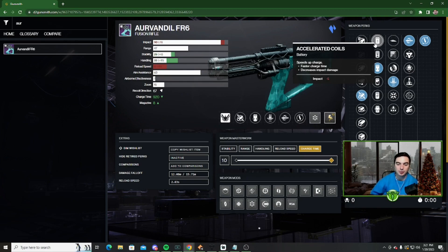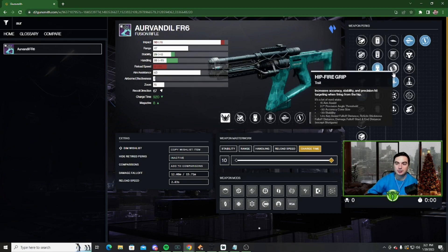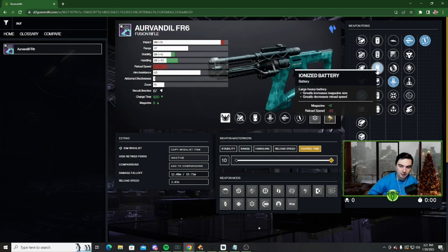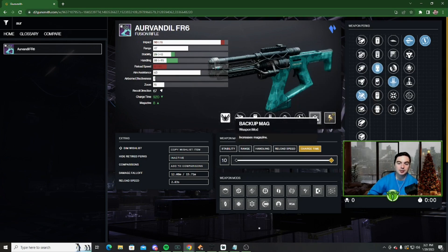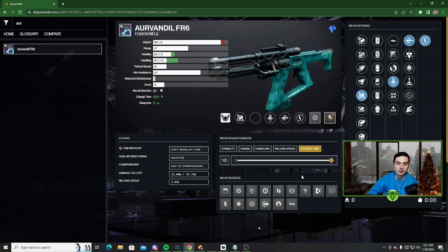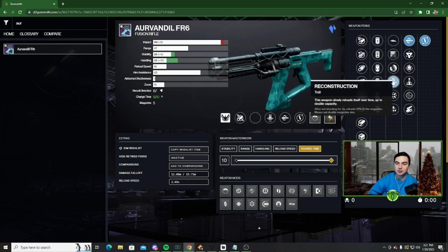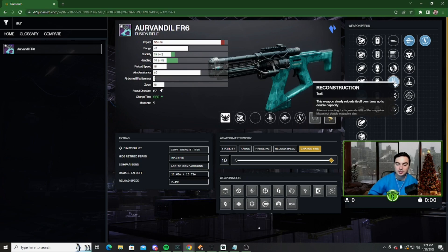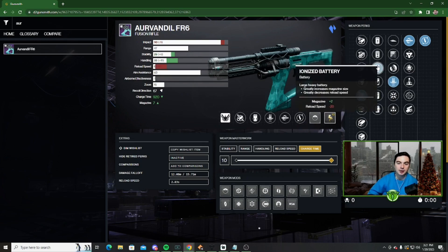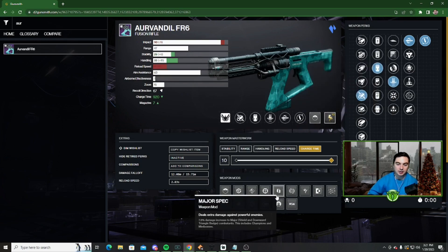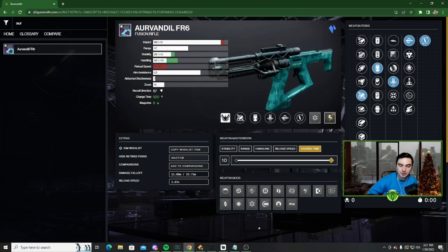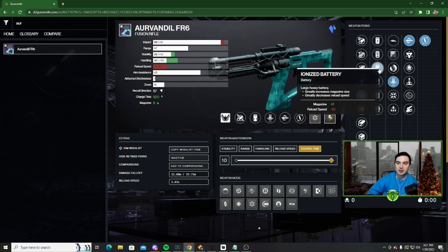However, if you want to get the most out of Reconstruction, you want to go for Ionized Battery and pair that with Backup Mag. What this will do, if we take these off, our magazine is only five. So with Reconstruction, the most ammo that we can have overfilled is going to be ten. However, if we put on Ionized Battery as well as Backup Mag, then as you can see, our magazine goes up by eight, because Backup Mag will give us plus one, and Ionized Battery will give us plus two magazine size.